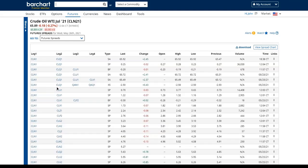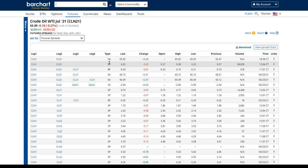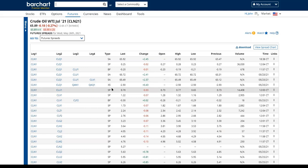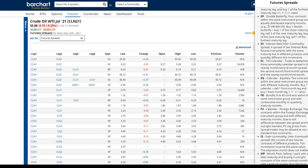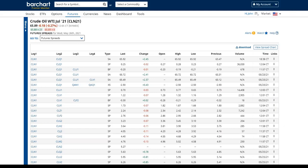A futures spread is basically the price relationship between two different commodities. It could be an inter-month spread between two different months, a collection of months called a strip, or spreads between inter-commodities — from one commodity to another. Types include SA (strip), SP (standard spread — what we'll look at today), butterflies, and XS for inter-commodity spreads. We're going to look at SPs — standard spreads.